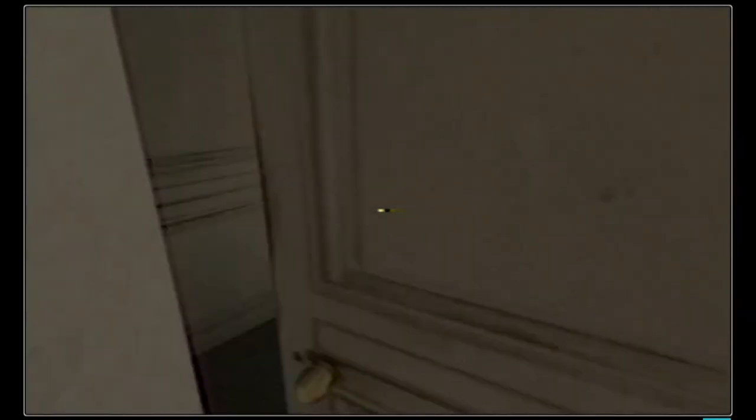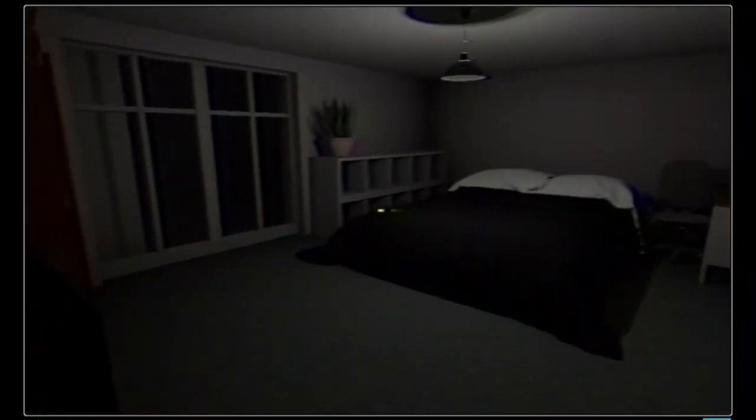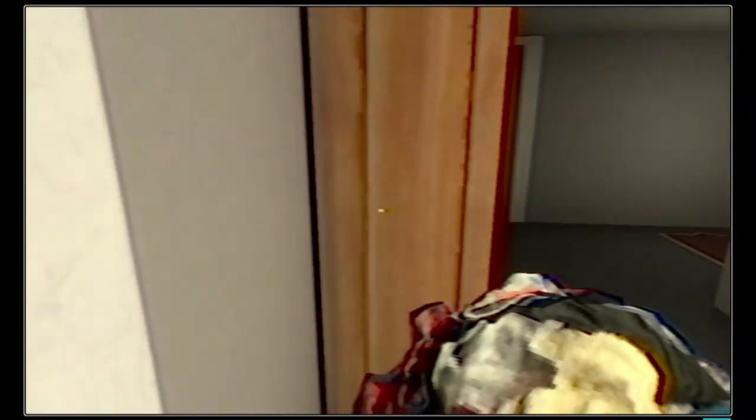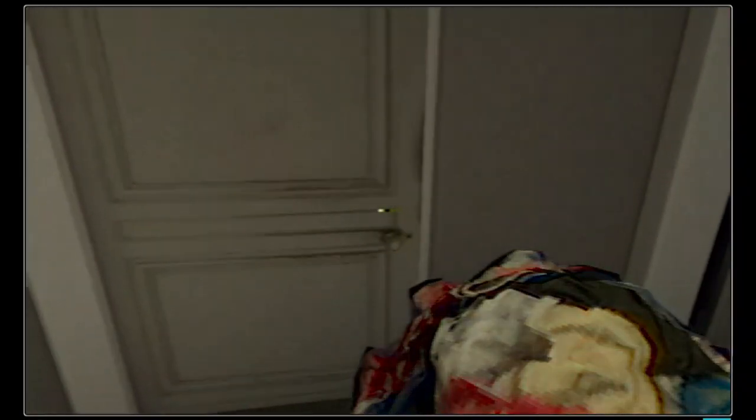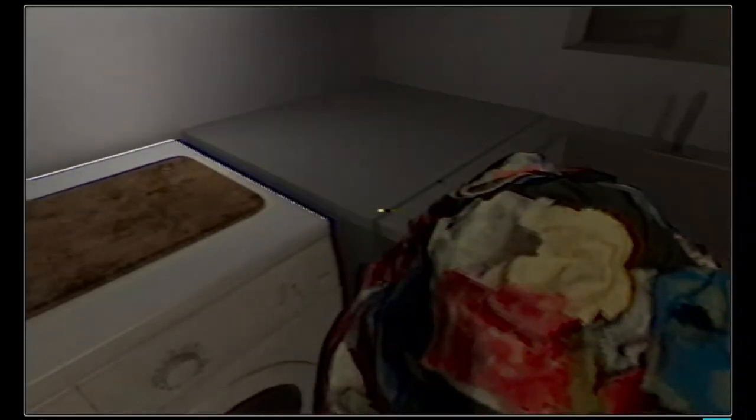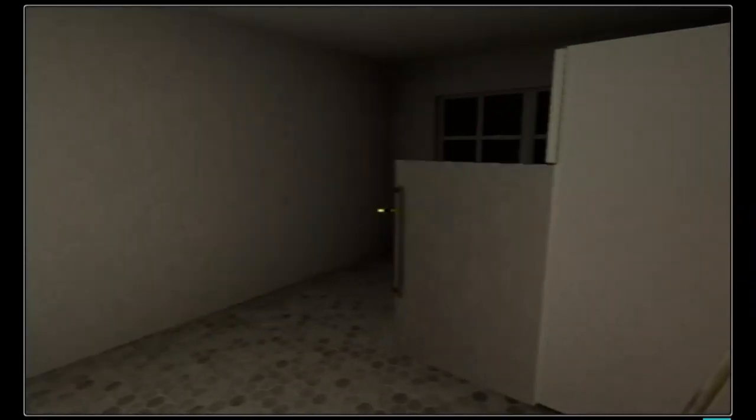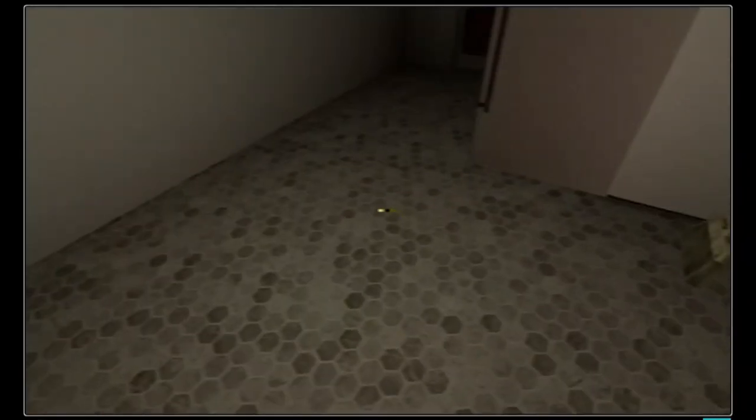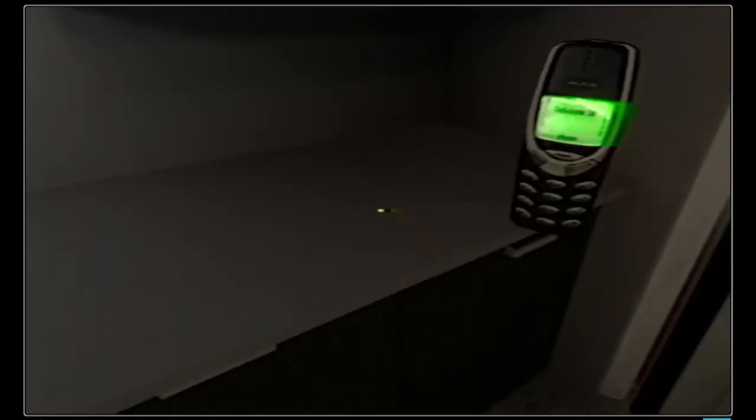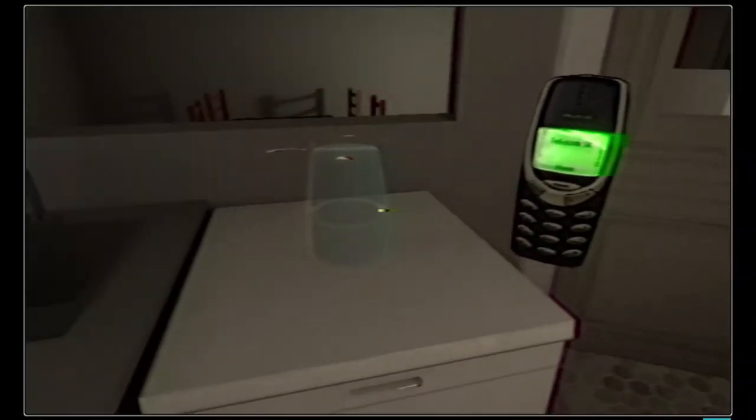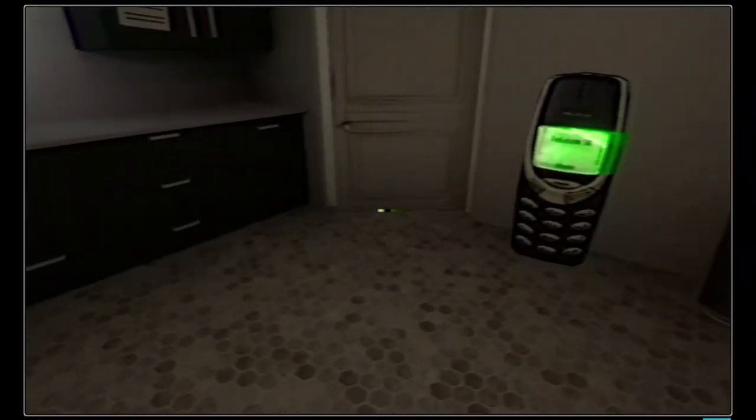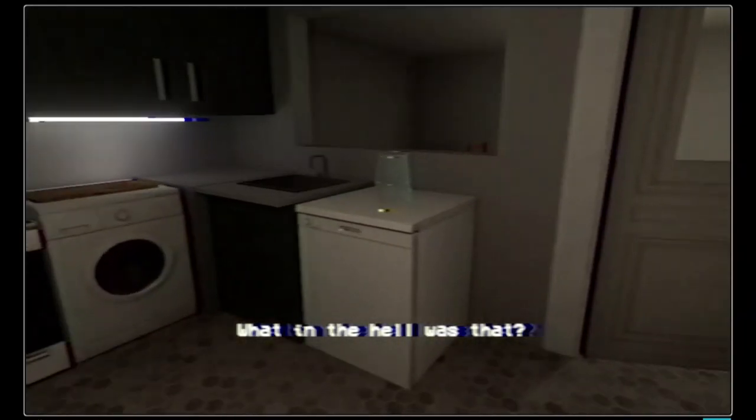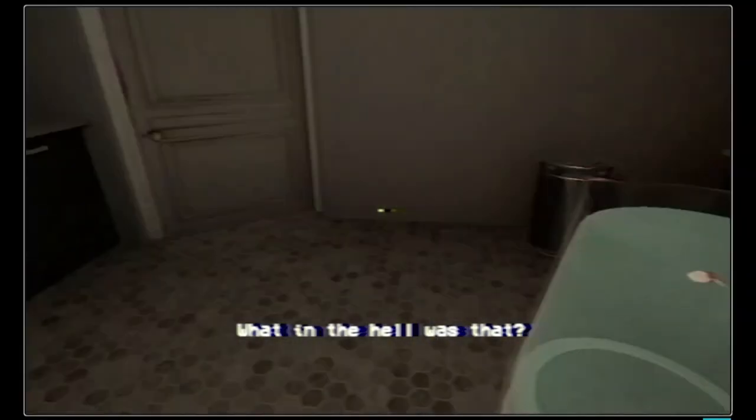Okay now we just gotta water the plants and do the laundry. I don't like how it takes up like a quarter of the screen. Onward we go. Hello. I hate games like this. What the hell was that?